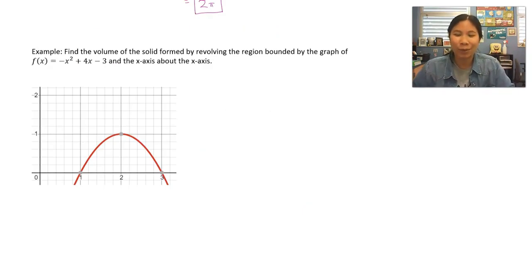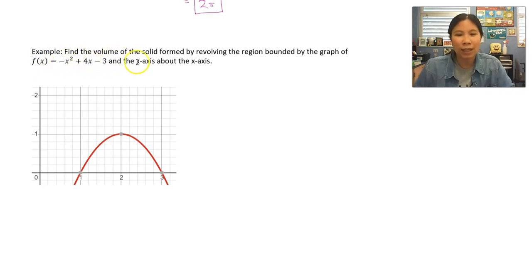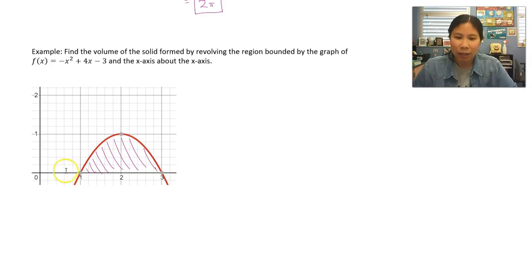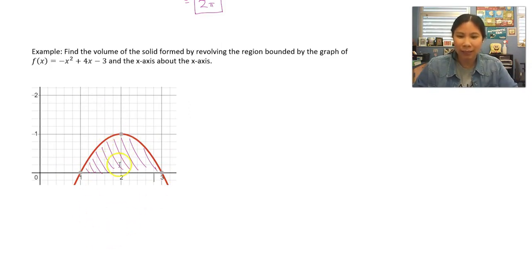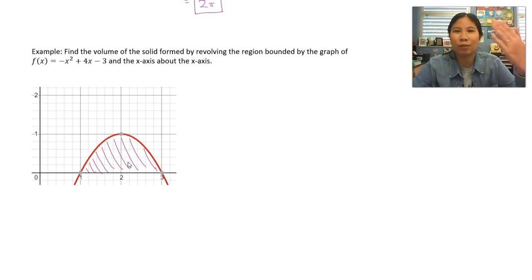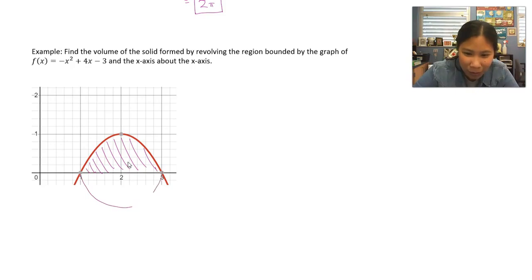Let's try another similar example. This time we're looking for the volume found by revolving the region bounded by f of x equals negative x squared plus 4x minus 3 and the x-axis about the x-axis. We're rotating around the x-axis just like before. Our shaded area is here — the equation is a parabola bounded by the x-axis. If we rotate this part around the x-axis, you end up with kind of a football shape.